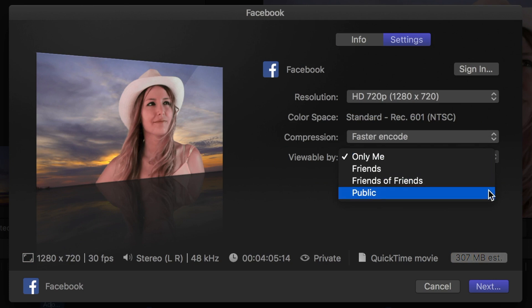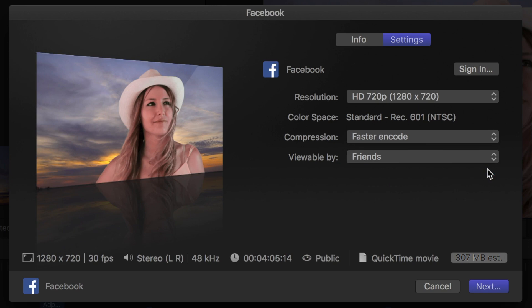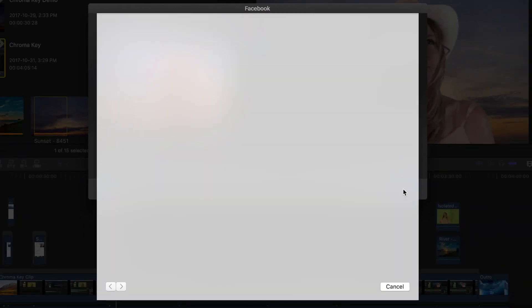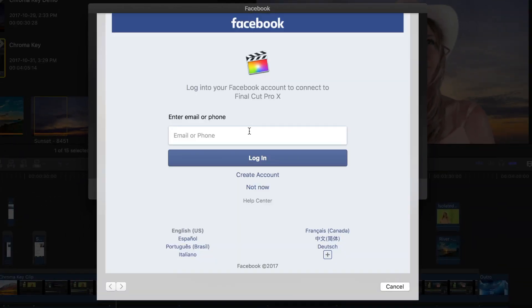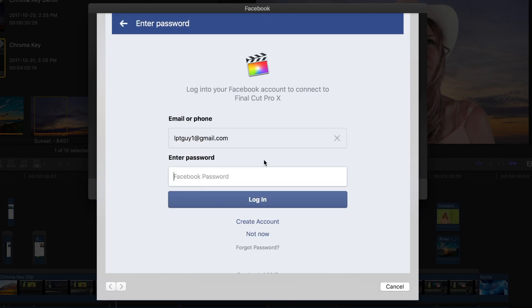Now, if this is your first time uploading from Final Cut Pro to Facebook, when you hit next, you will be directed to a Facebook sign in window, where you enter your Facebook credentials. You will only have to do this once, because Final Cut Pro will remember your sign in credentials for future uploads.